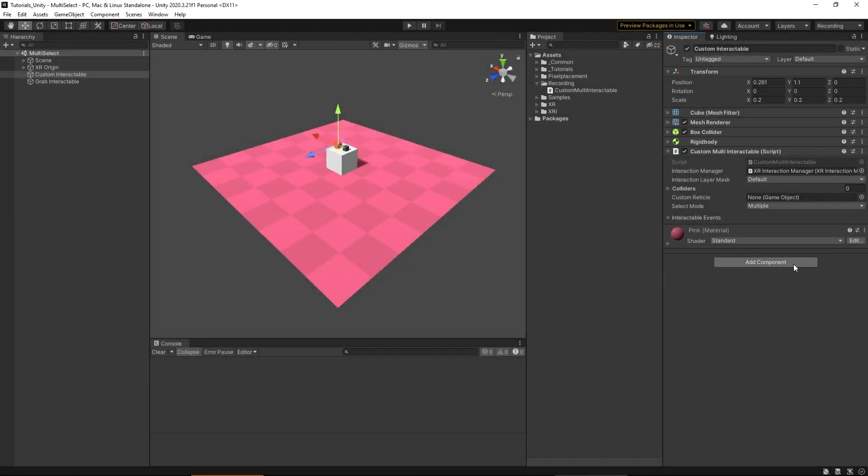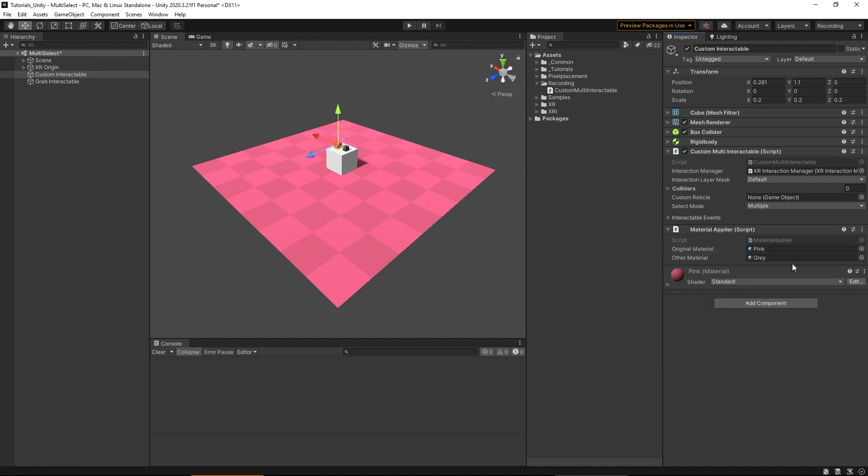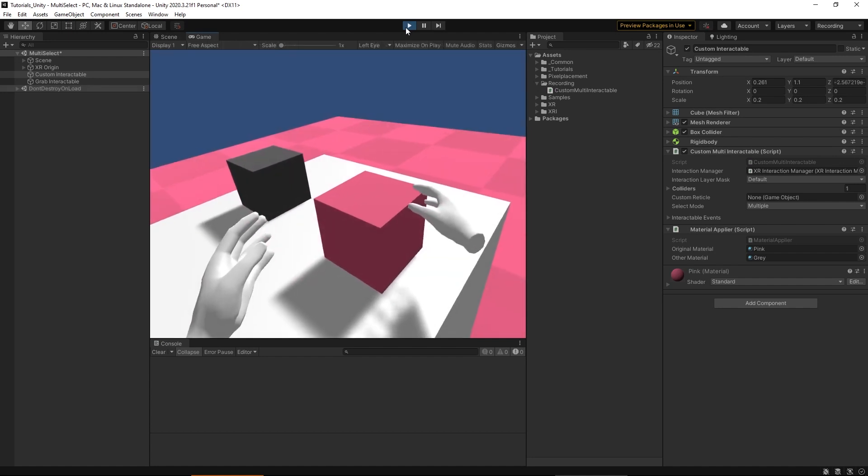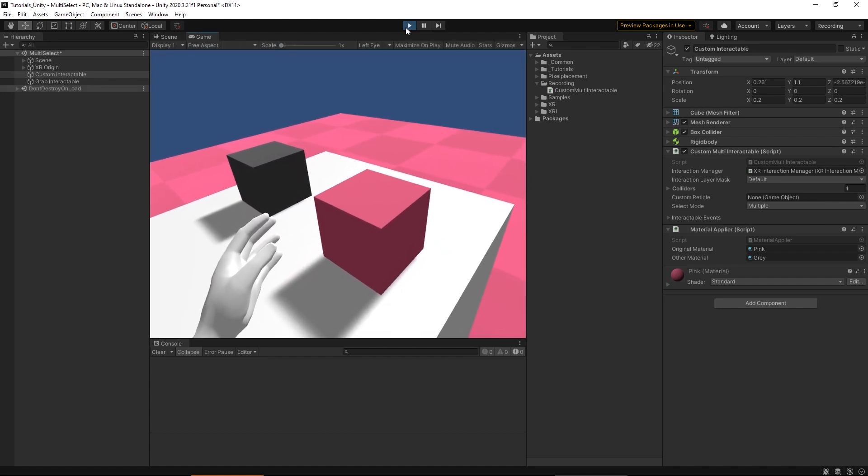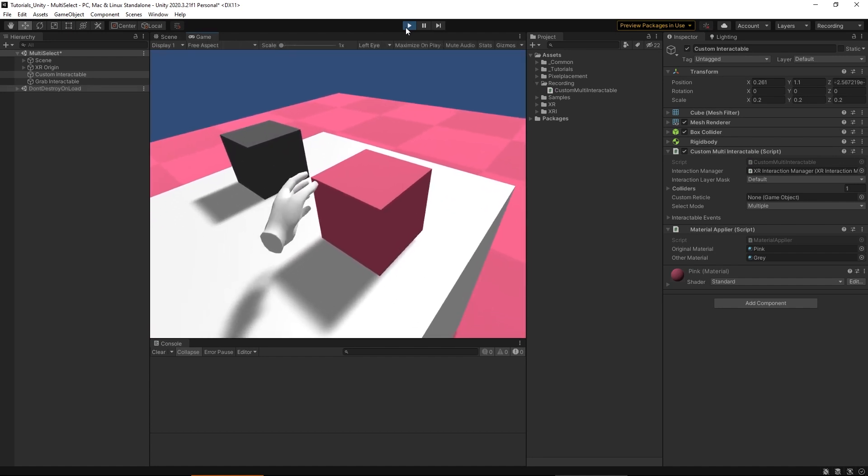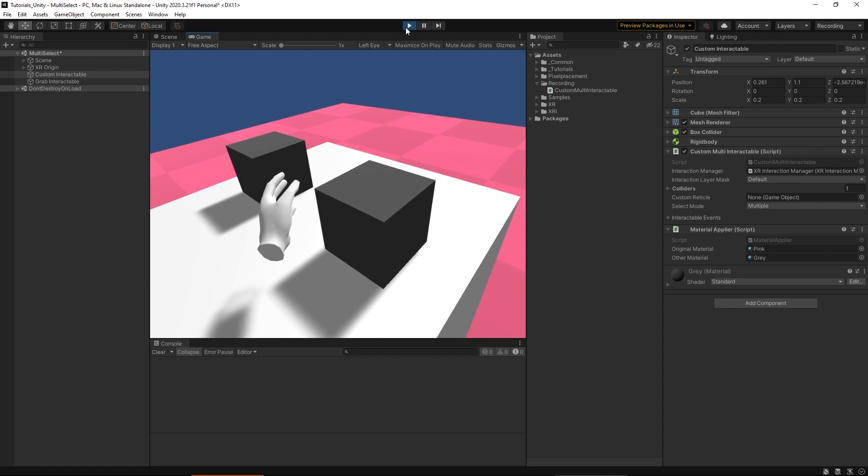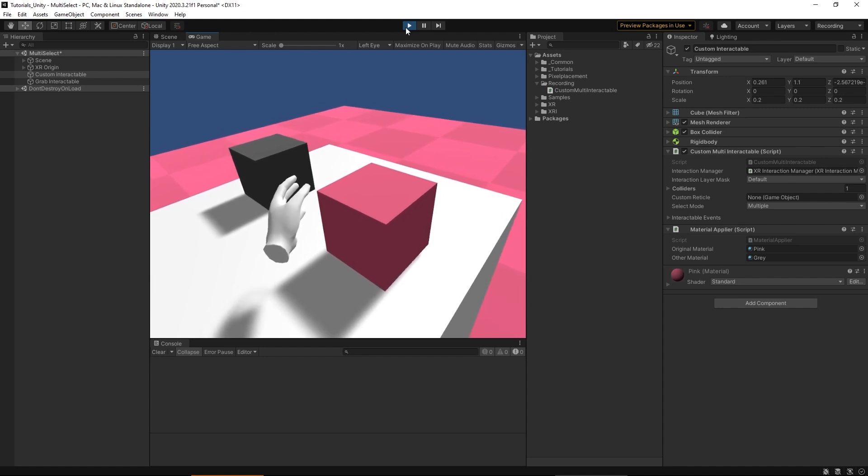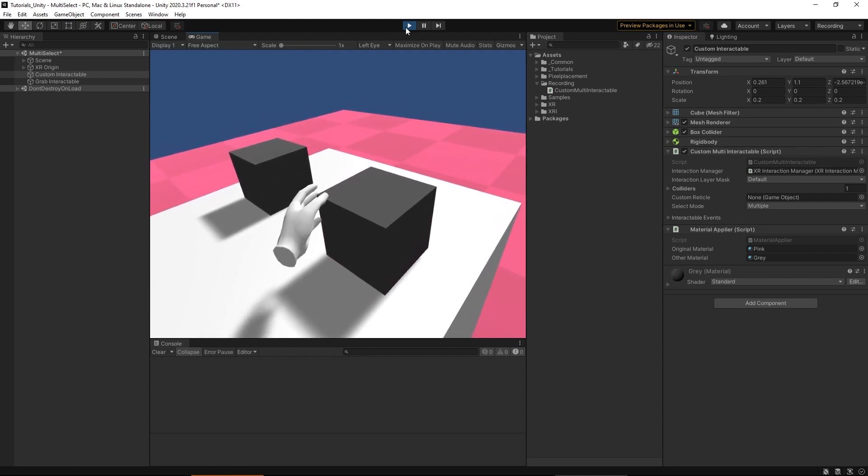Then once we get back into Unity and we attach this MaterialApplierScript to our interactable, and we test it really quick, once we grab the object with both of our hands, the object should turn gray. Then once we've deselected completely, it'll turn back to its original color. So that's all working as expected.